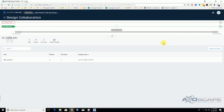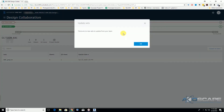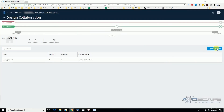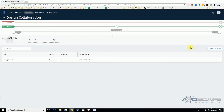You see a new button here, which is 'update your team space with the latest content.' If we click here, it says there are no new sets to update from your team. So this is the new publish button. You still have the publish button on Revit for the collaboration and publish process, but you can also pull the data from Revit from the cloud and bring it here and do the update here.